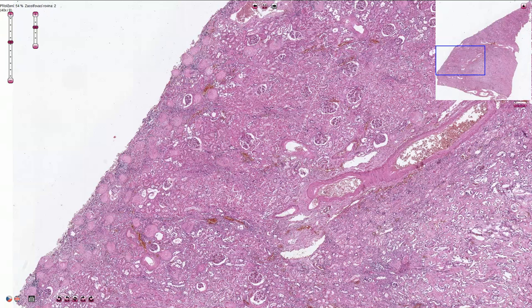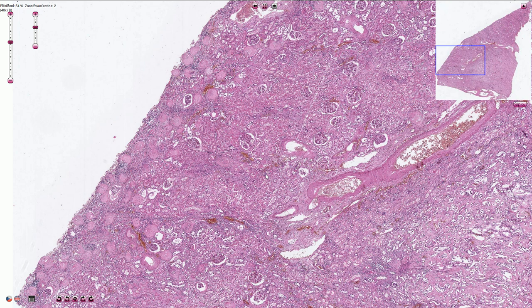Benign nephrosclerosis, also called hypertensive nephrosclerosis or vascular nephrosclerosis, is caused by sclerosis of renal arterioles and small arteries due to hypertension. Afferent arterioles are typically the most affected.